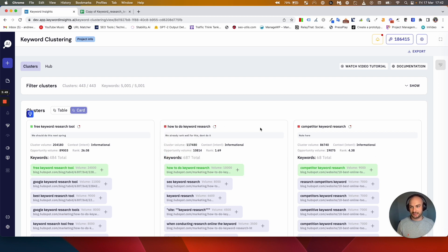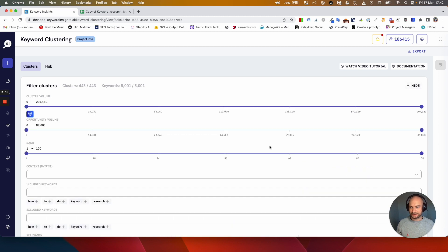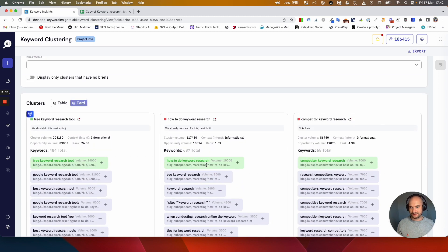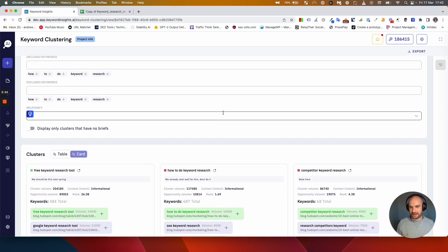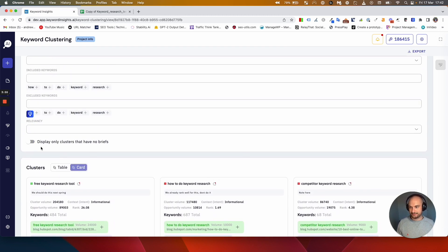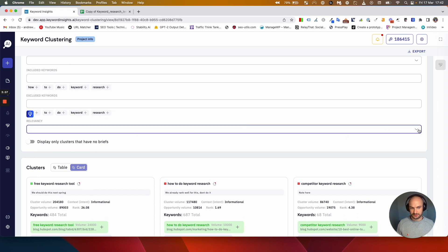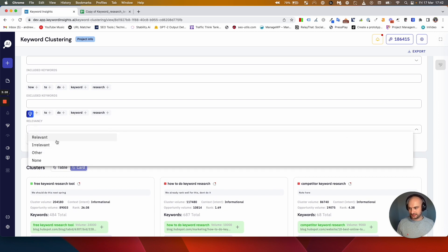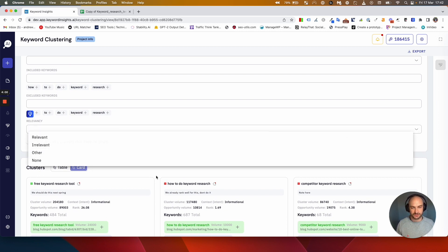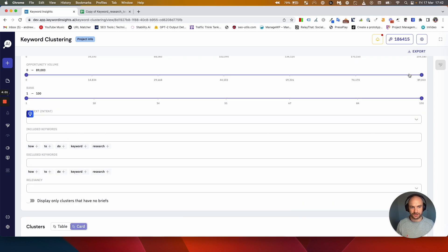So you can quickly, as I'll show you in a minute, filter them out. You can filter out anything which doesn't have just what's relevant.